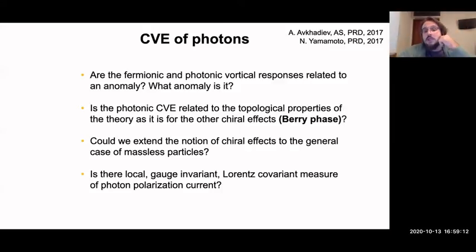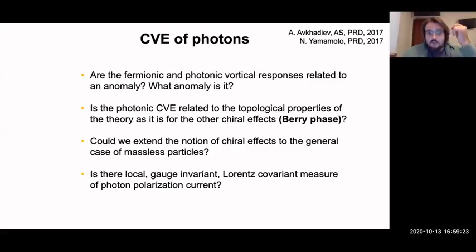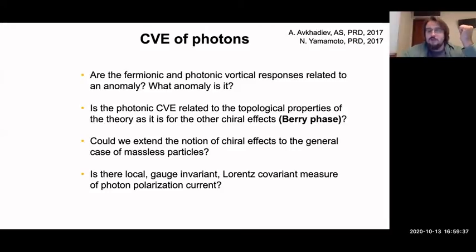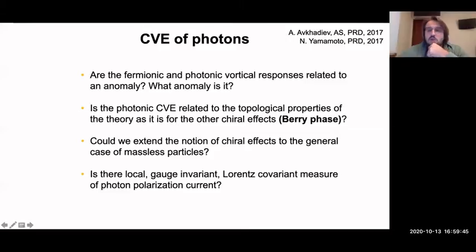We were not fully satisfied by the measure we used, and there is a long-standing question: gauge fields have spin, but a measure of their spin polarization is gauge non-invariant. One should work hard to come up with something that is both Lorentz covariant, gauge invariant, and local. Also, soon after our work, Naoki wrote a paper showing for the first time that the chiral vortical effect for photons is related to the Berry phase.